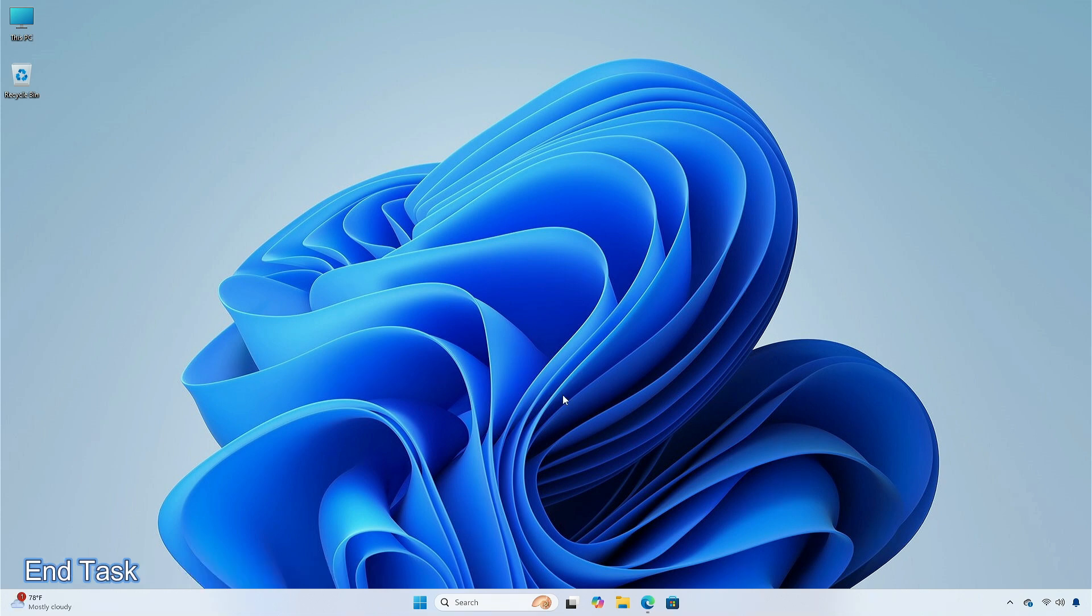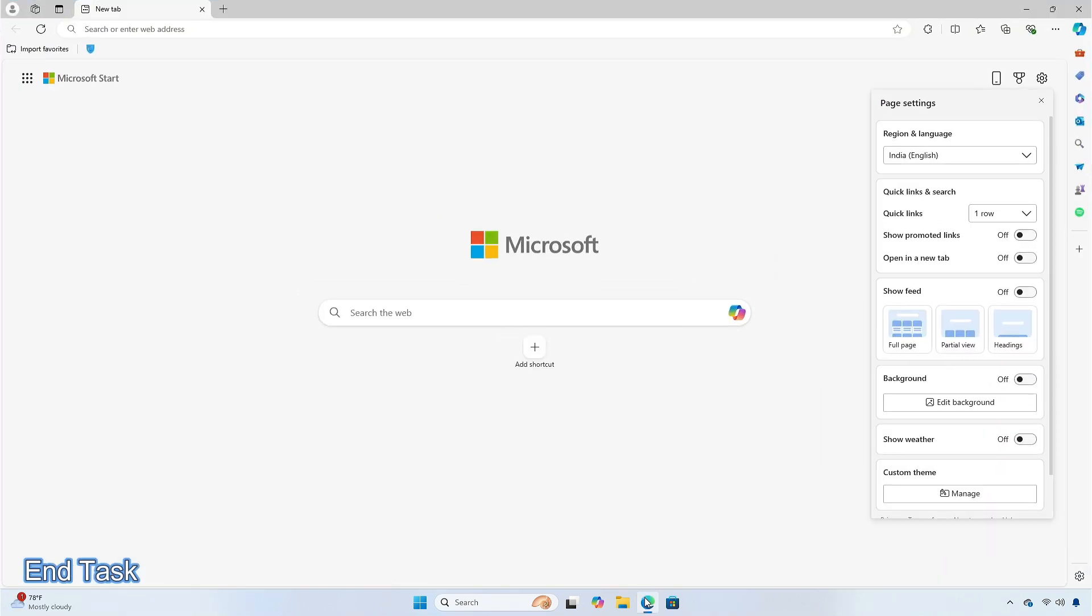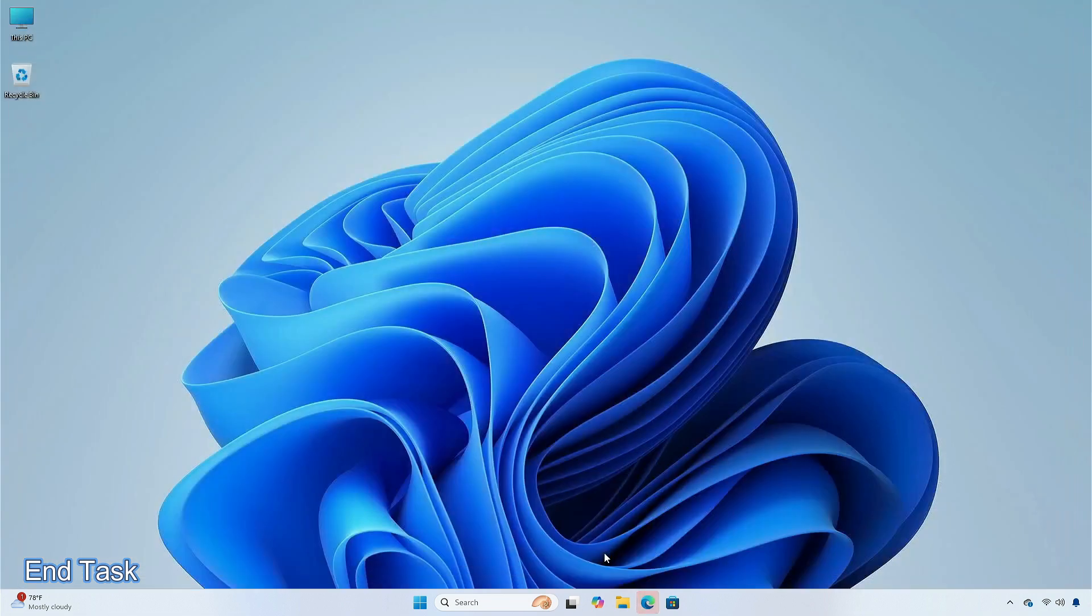The logic for the end task option has been updated in the taskbar, so that it no longer shows a not responding dialog to give confirmation before ending the task.